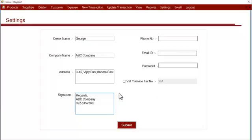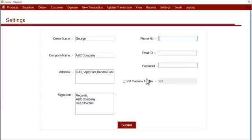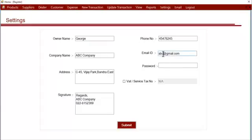After that, the phone number—there's a phone number of the business owner. Then the email ID. This is your email ID from which you want to send emails to your customers, suppliers, or dealers. And here you enter the password.